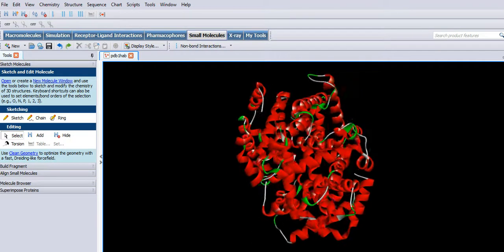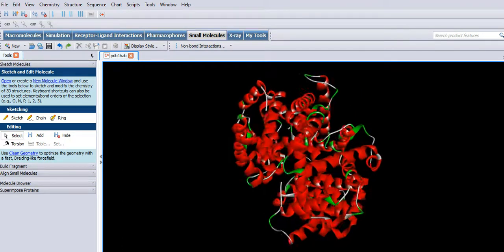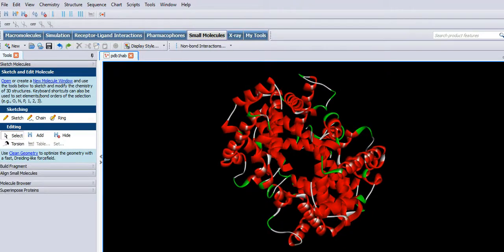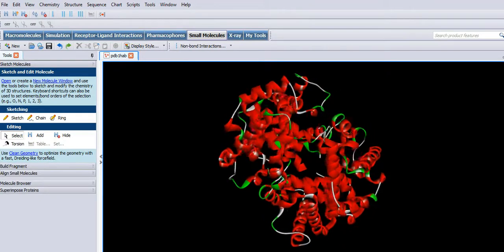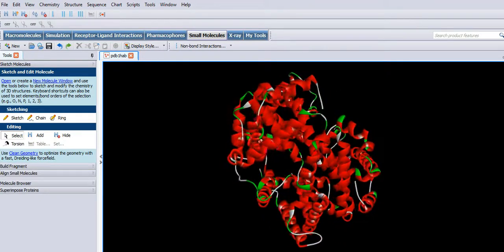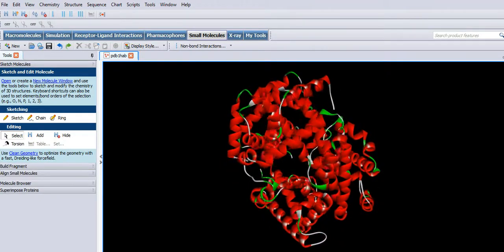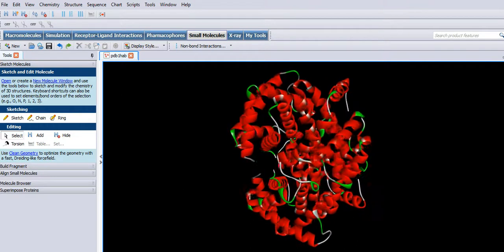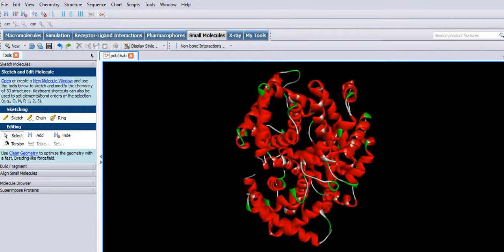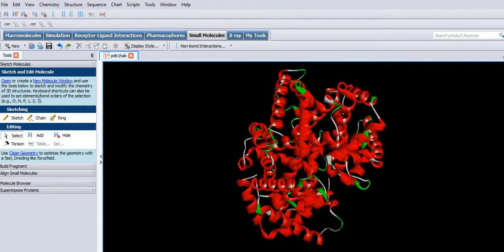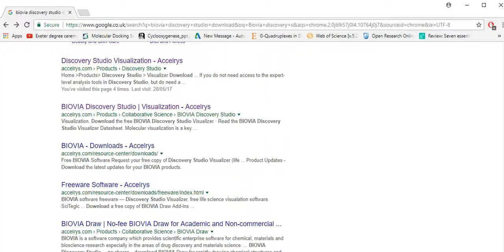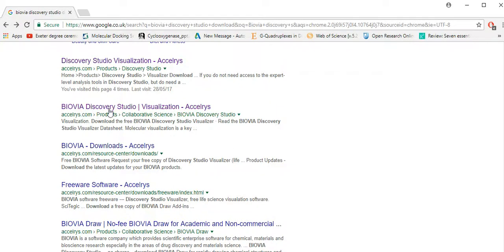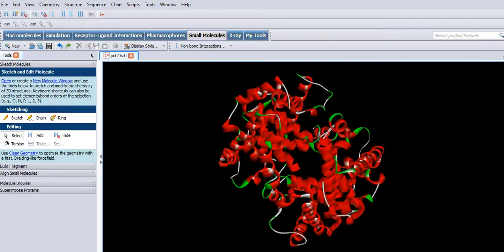So this is Discovery Studio Visualizer. I'm just going to go through some of the simple basics just to get you started. It's a very simple download, although the name is a bit strange. It used to be called Acceleris, now it appears to be called Biovia. Anyway, that's the download that I used and it opens up like this.